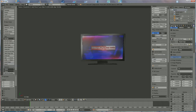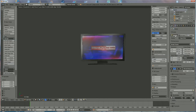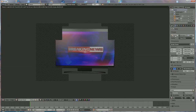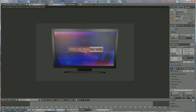If I render it now, you have your television with Breaking News on it. If you like what you see, please subscribe to my channel — thank you for watching.